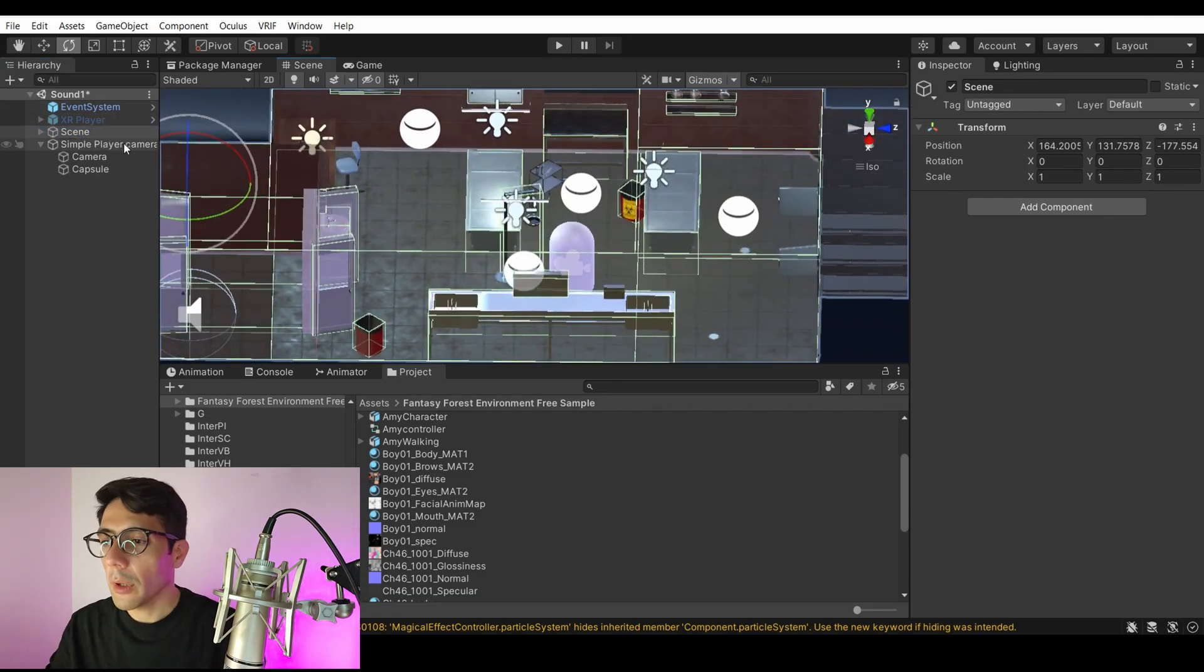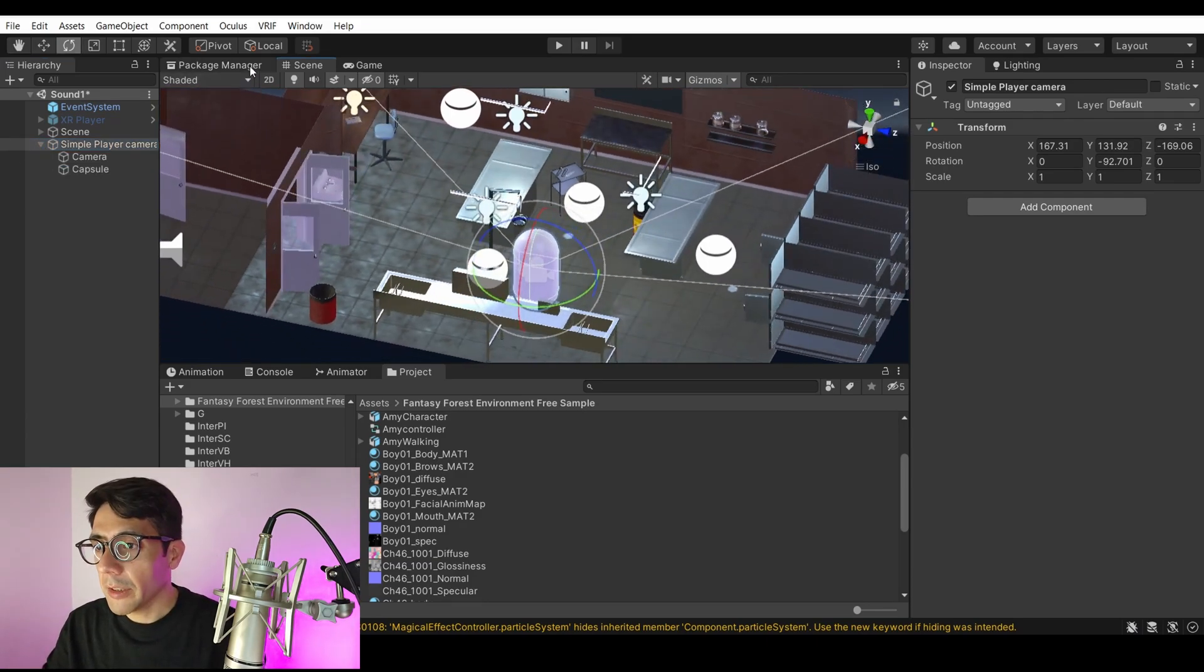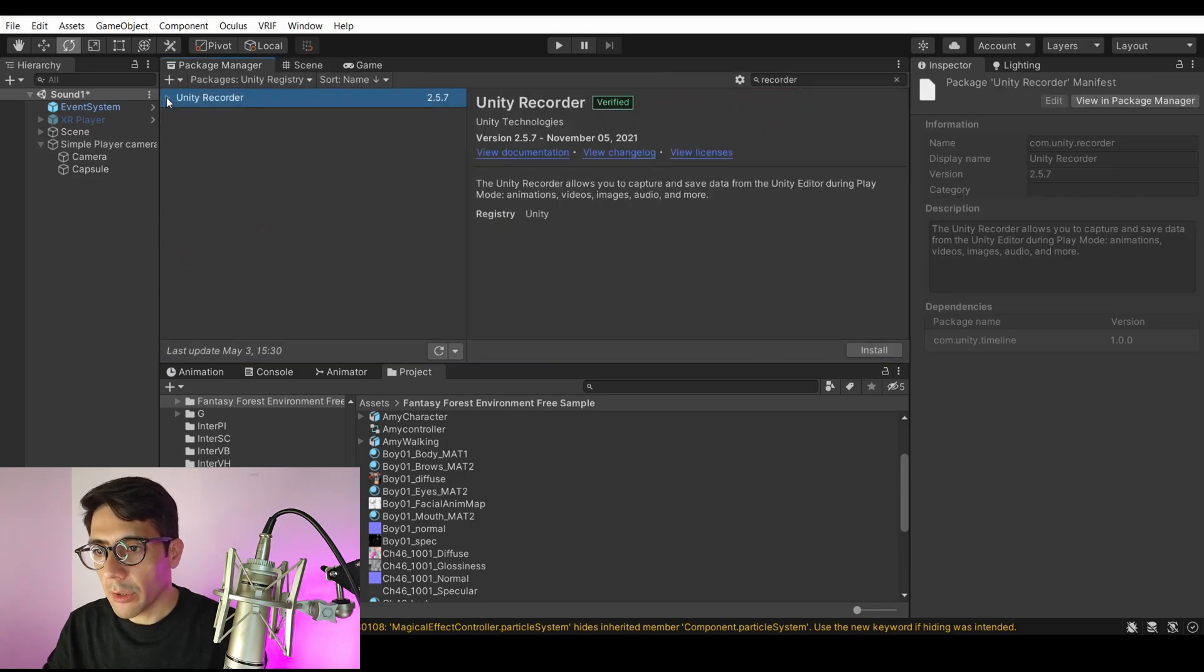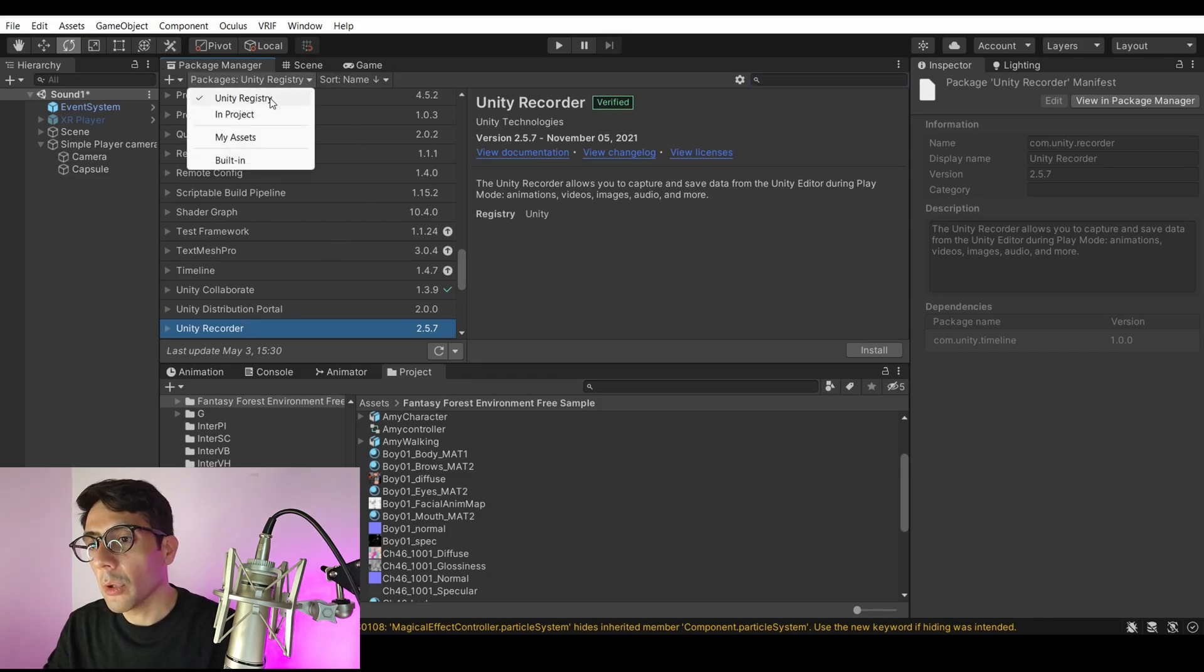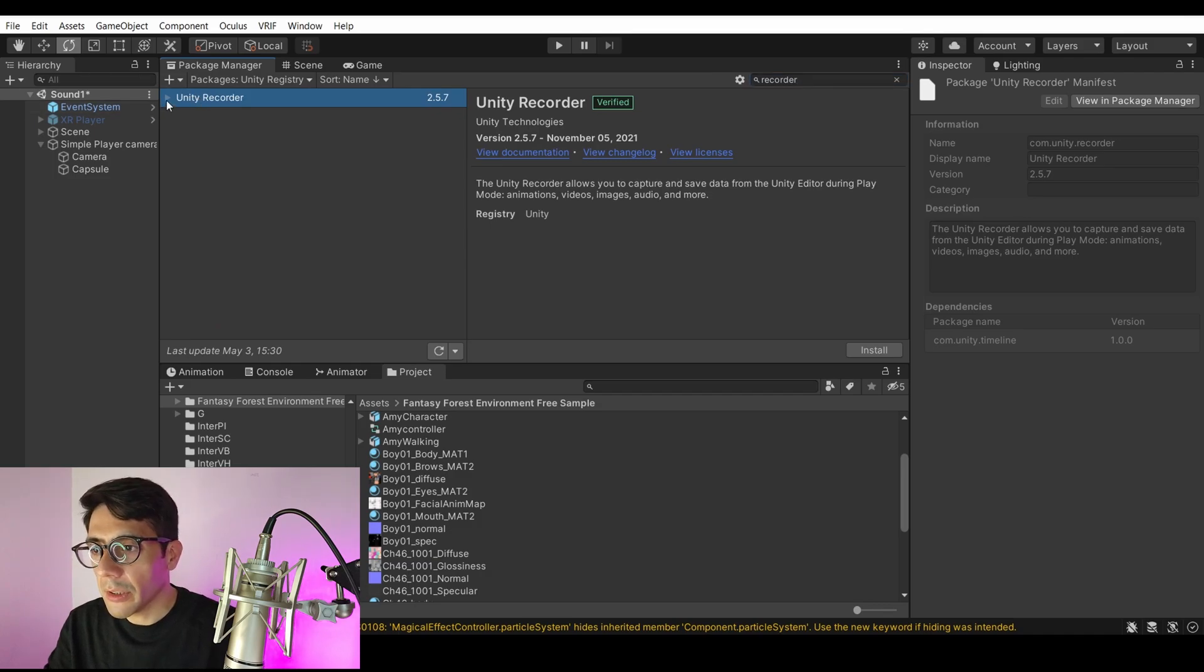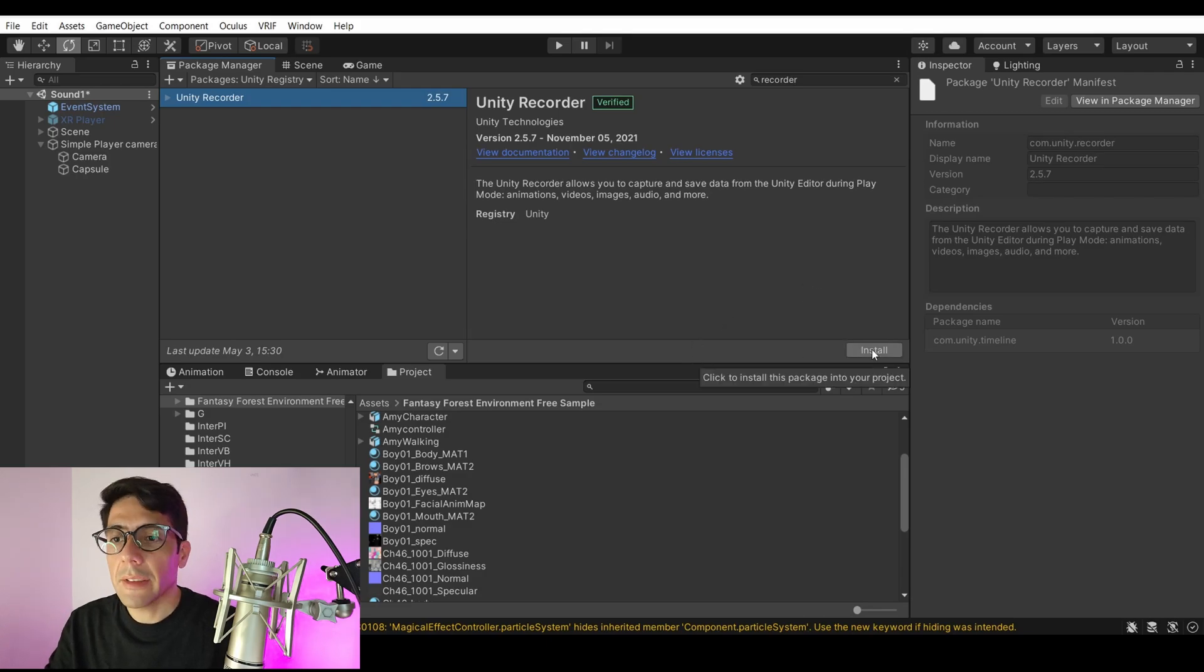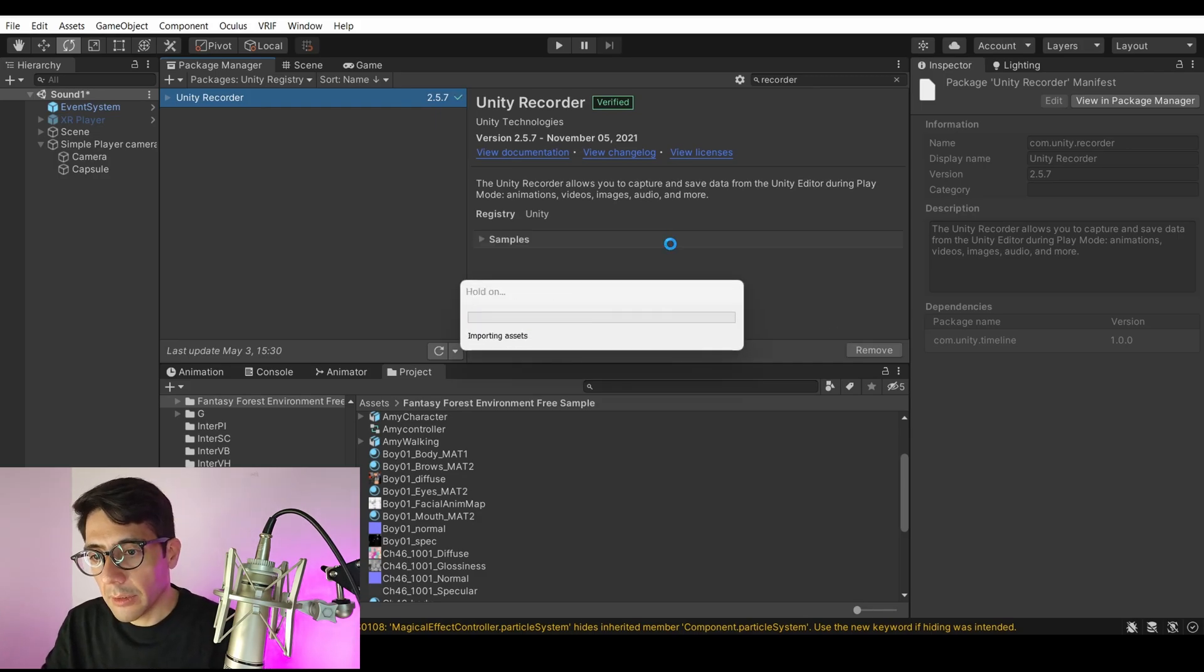Then I will actually download a package to record. If you go to Unity here and Package Manager, you open this window of Package Managers and then you go to Unity Registry. If you browse for Recorder, you'll find Unity Recorder. Now this Recorder is just a package, so you should install it. This will allow us to record a 360 video. You will install it here. Once it's installed, we'll wait a little bit to load it.